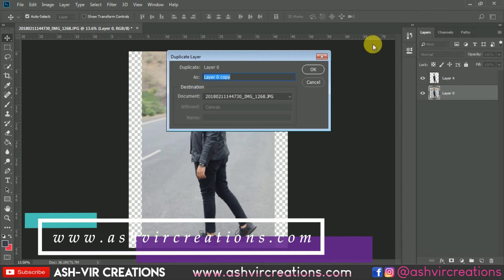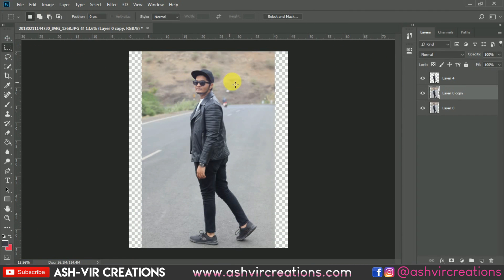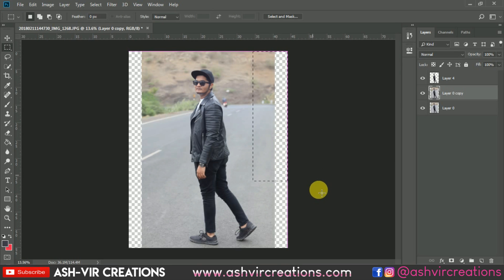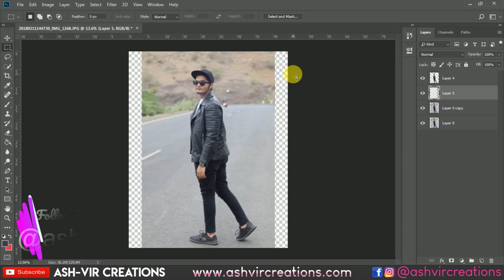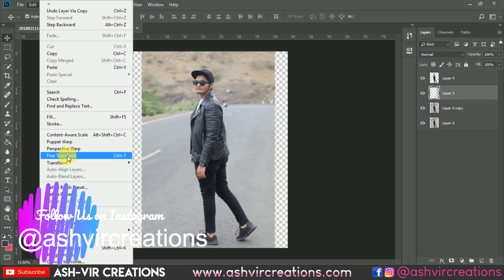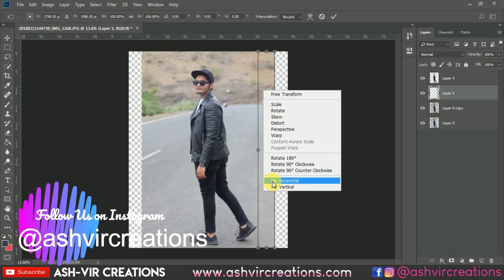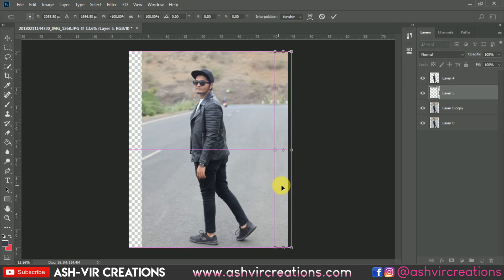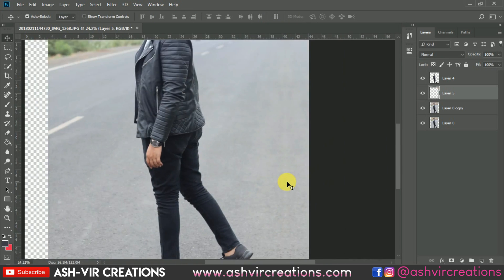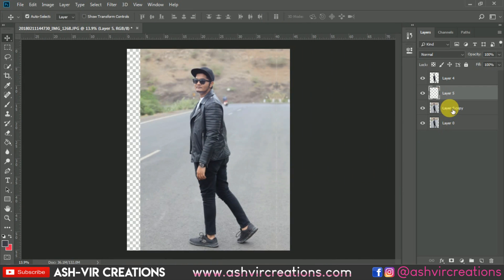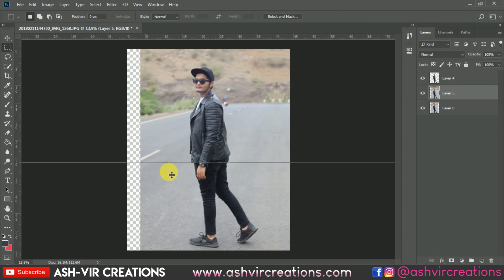Now duplicate the layer, select the marquee tool and select an area on the side. Right-click and select 'Layer by Copy.' Go to Edit, select Free Transform, right-click and select 'Flip Horizontal,' and place it over to the side so that our canvas gets extended. Now merge both the layers again.